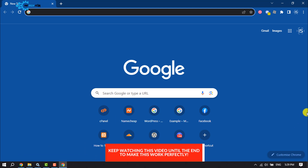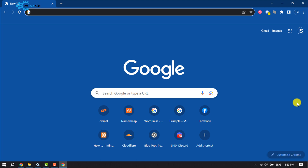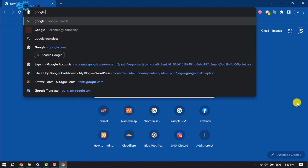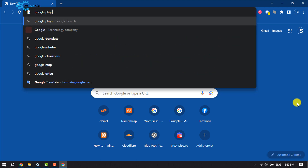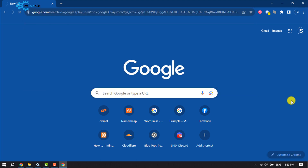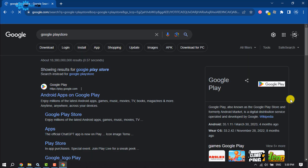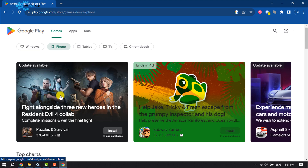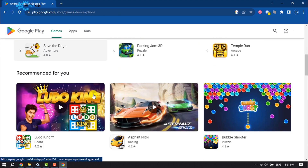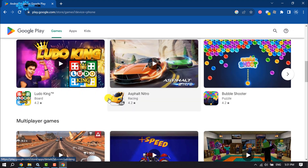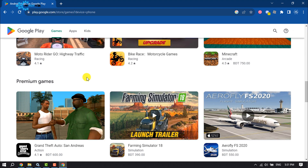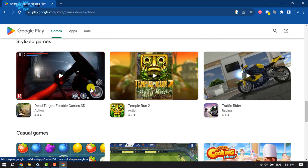First of all, you have to open your browser and then type 'Google Play Store'. Now open the Google Play Store, and once you've opened it, it's time to install it on your computer.